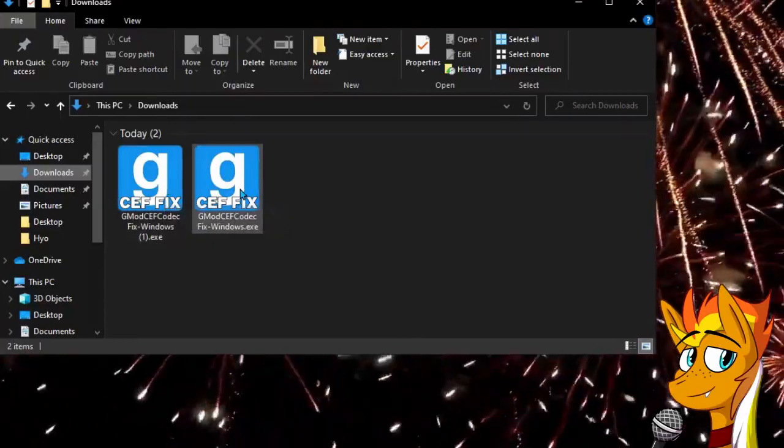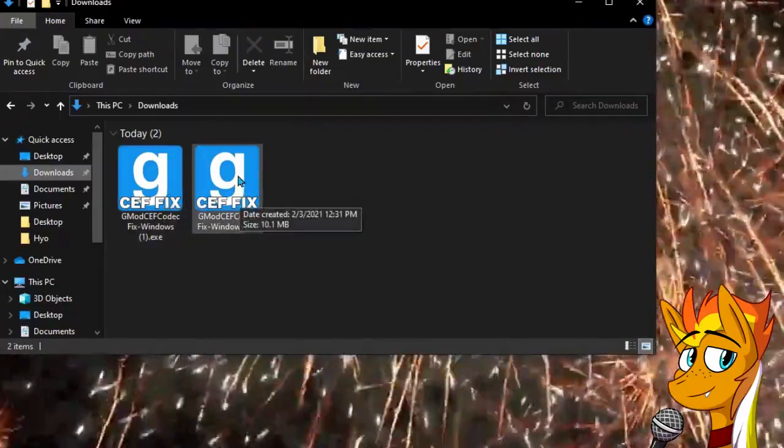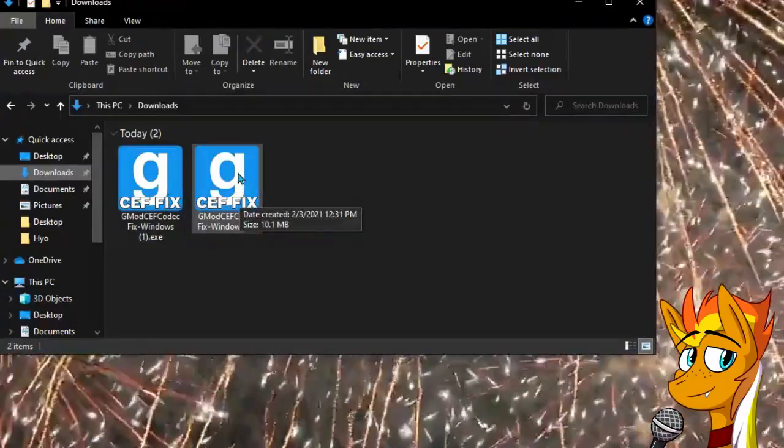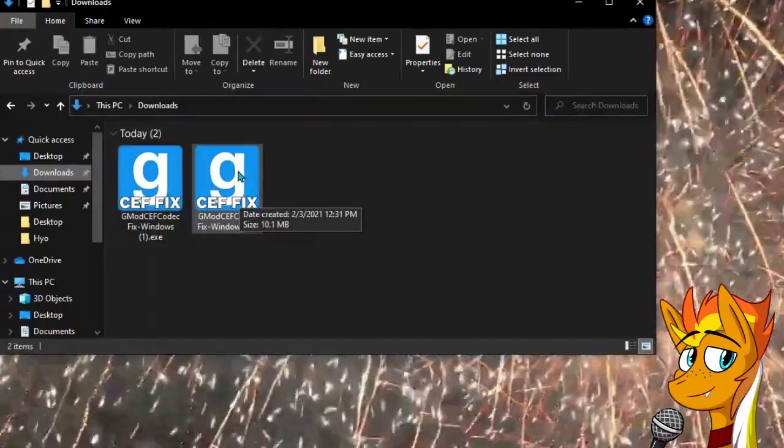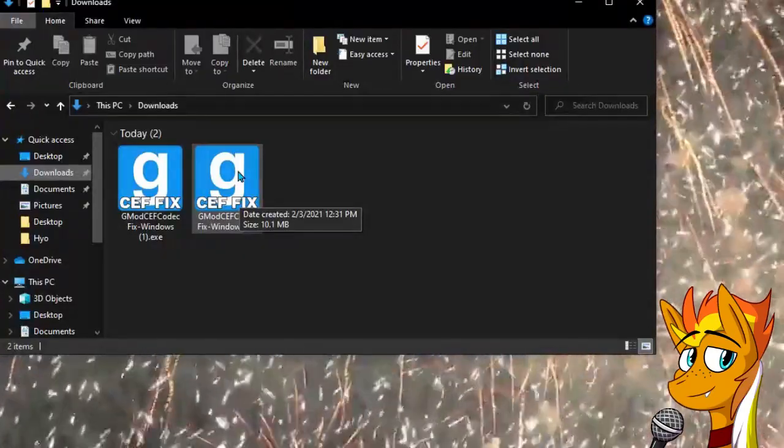Now depending on how much you've downloaded, there might be a lot in here. Just look for the file. It will be a blue G, like pictured in this video.